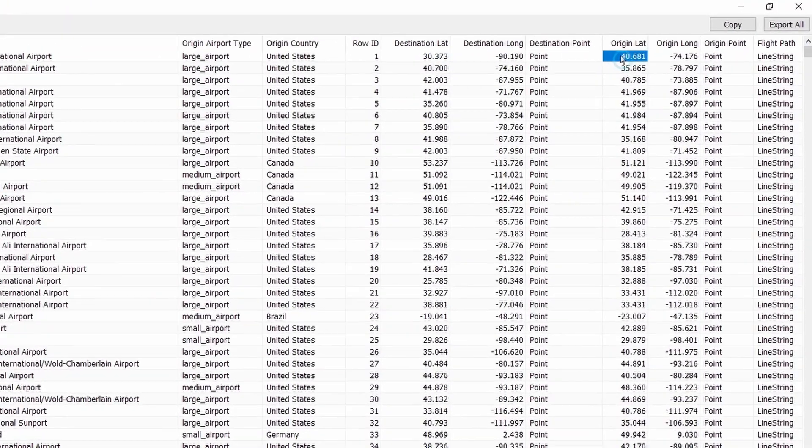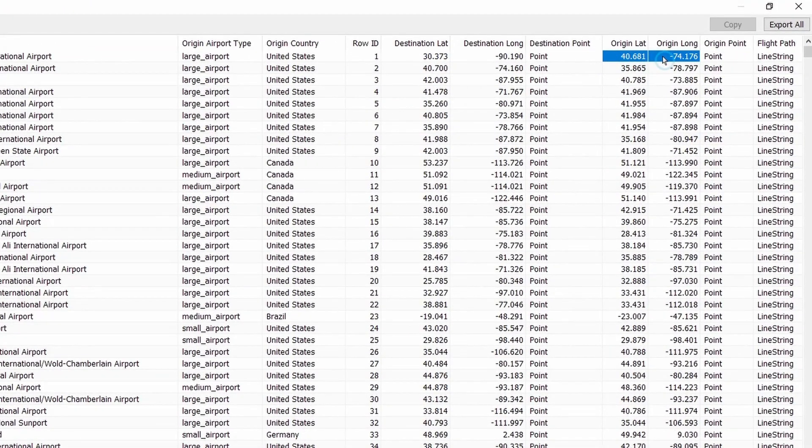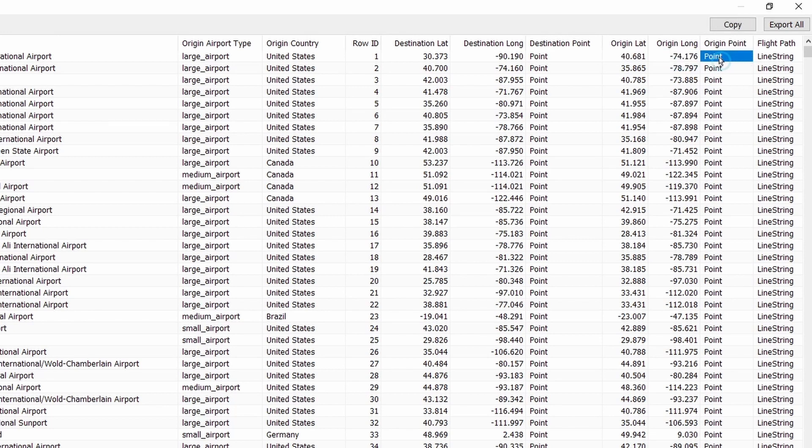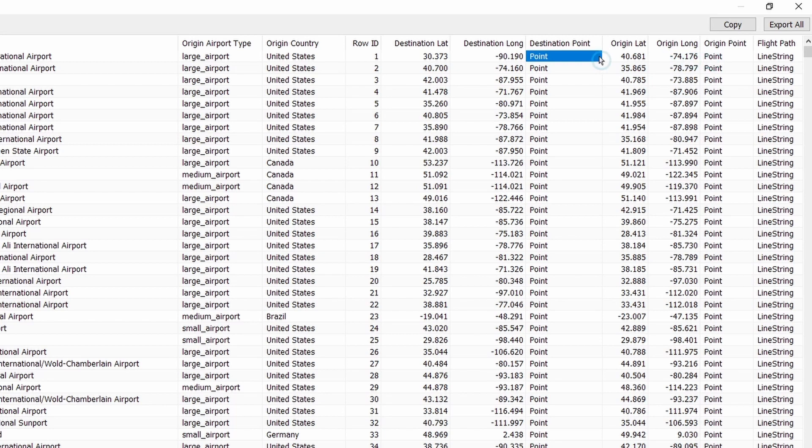The first one was looking at the origin point, so we've taken the origin latitude and longitude and created this spatial point. Then did the same for the destination with the latitude and longitude to create this point. And finally we use this point and this point to create the line string which is the flight path, and it's these three spatial objects that will be going onto the map using map layers to render the flight path.